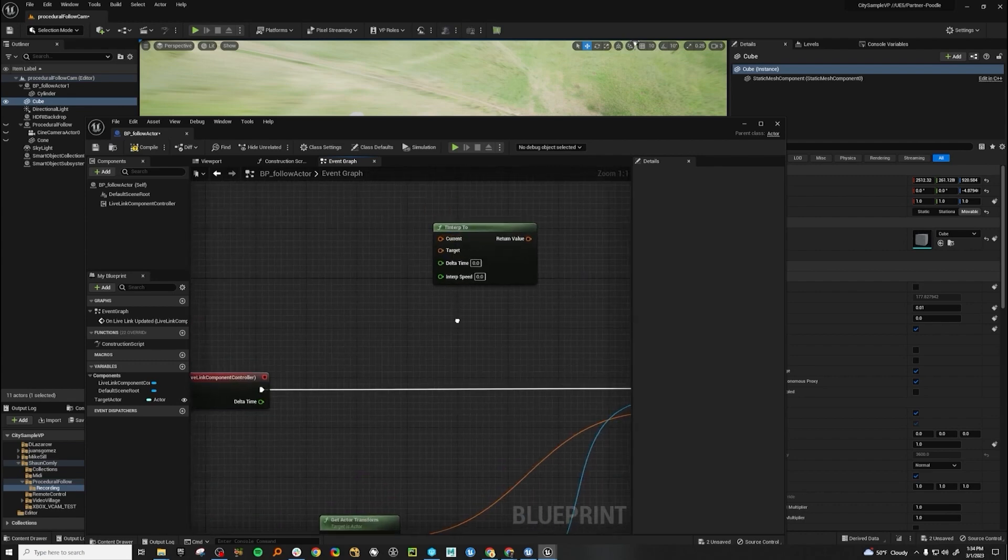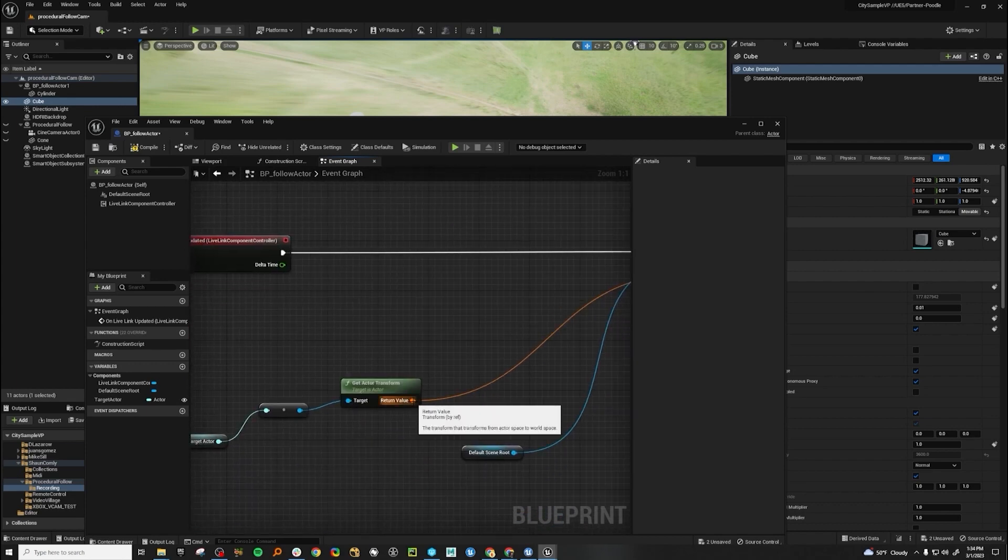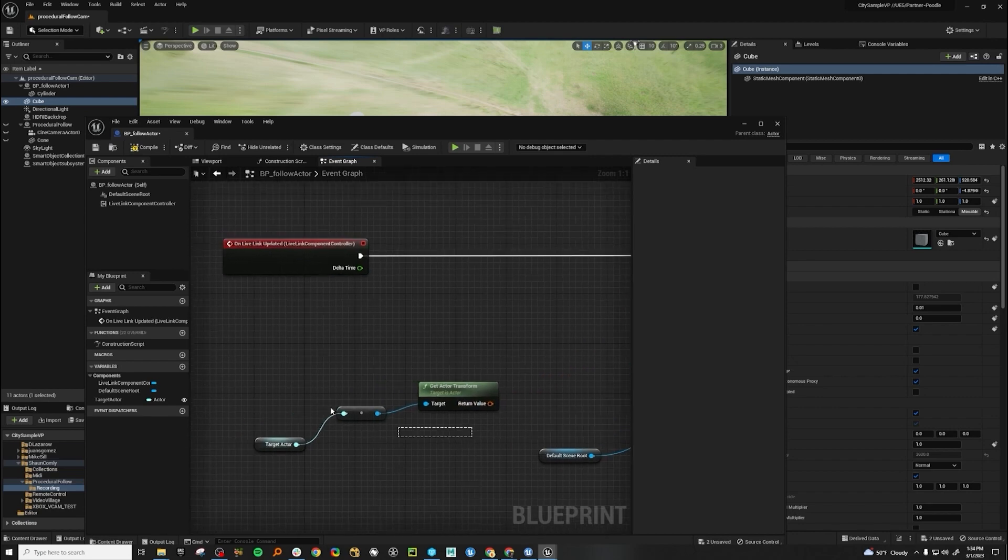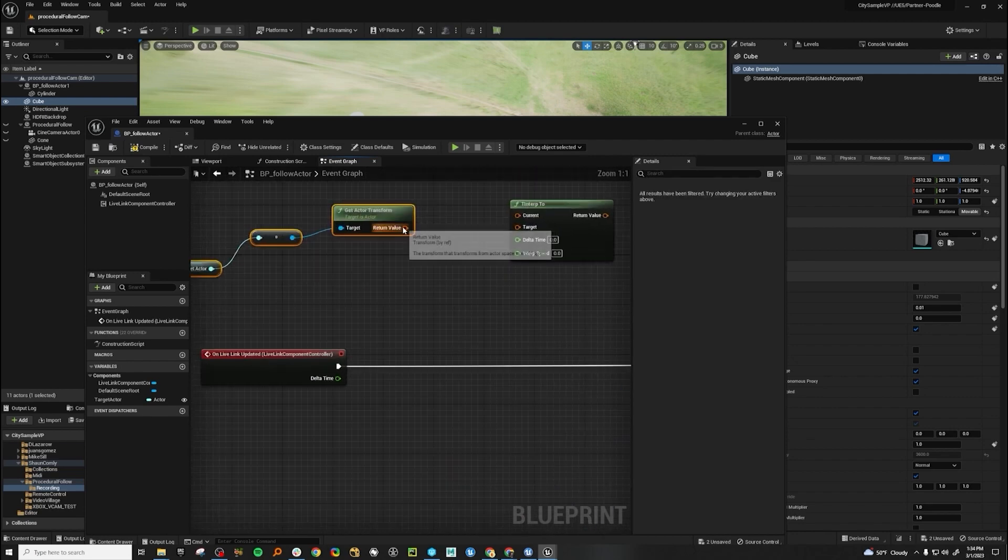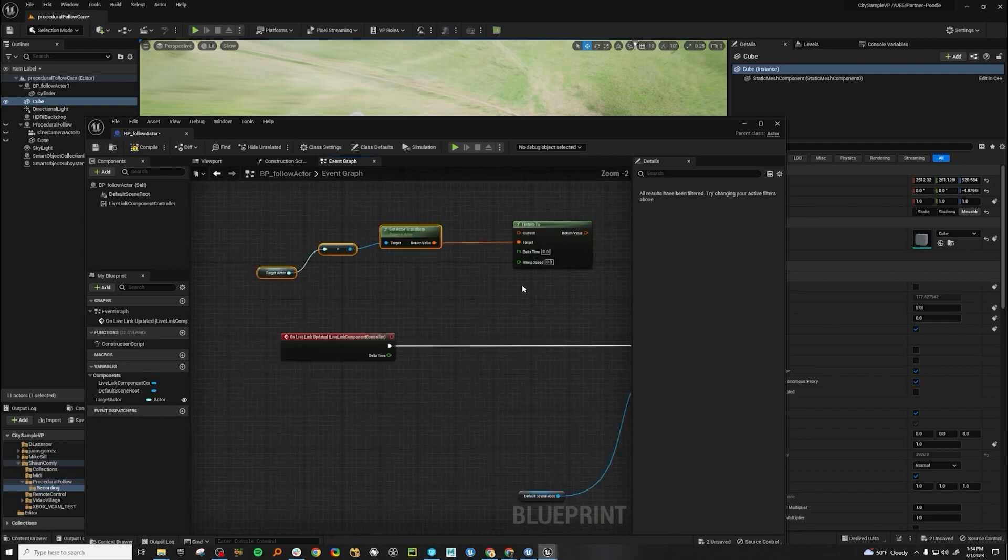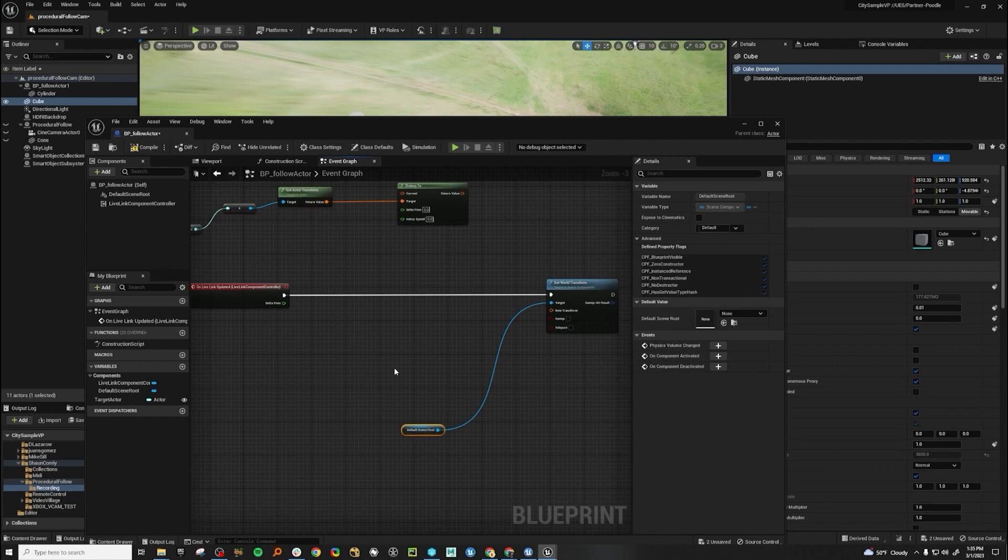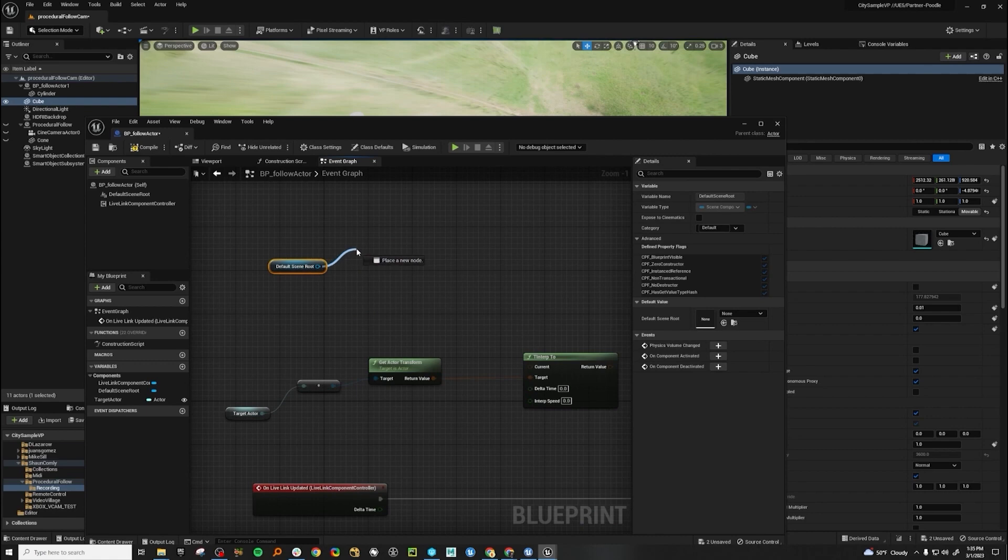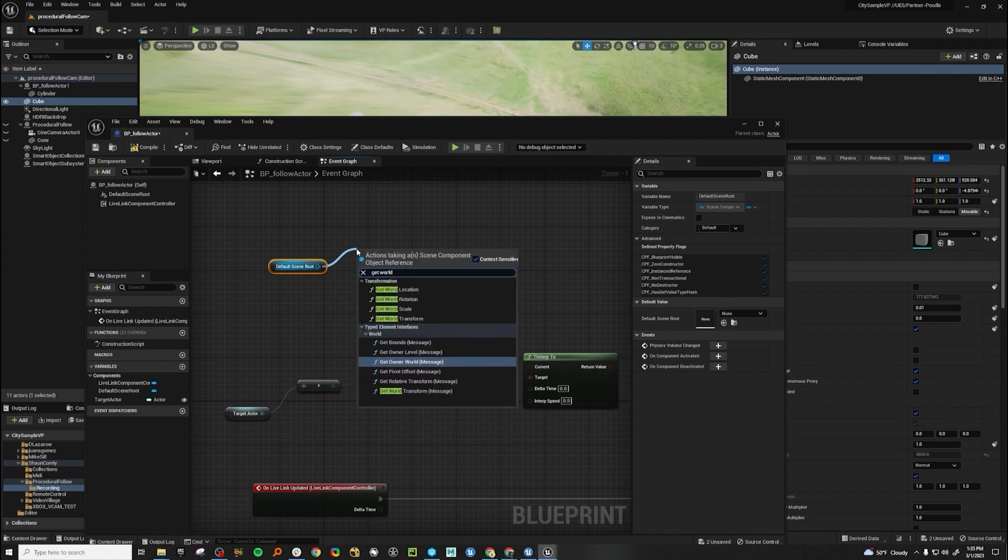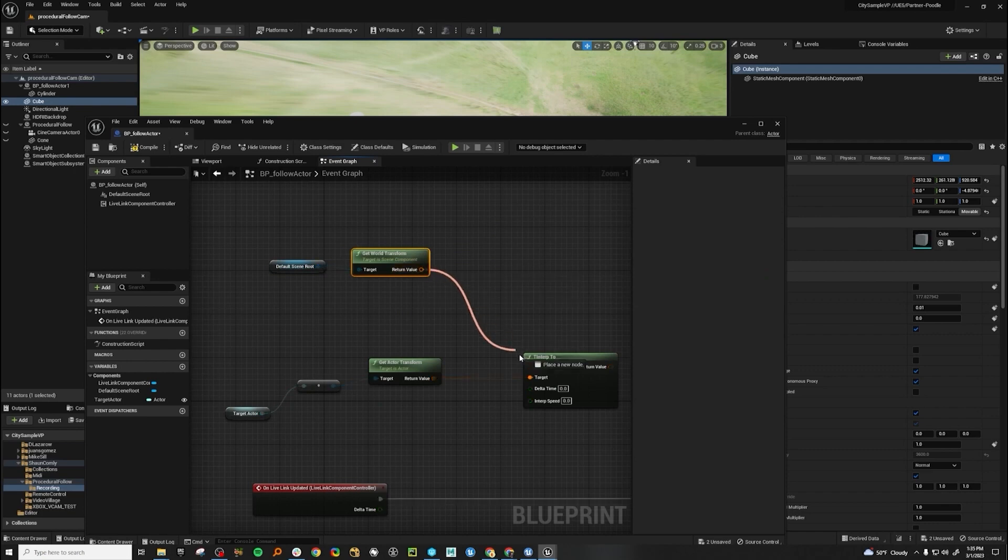There's current and target, and these are transforms. Anything that's orange will be a transform. So we can hold down Alt and click to disconnect that. Let's grab our target and move it to our target. And let's grab our current, copy that. We want to get the transforms on this current. Hit world transform. Here we go. And set that to our current.